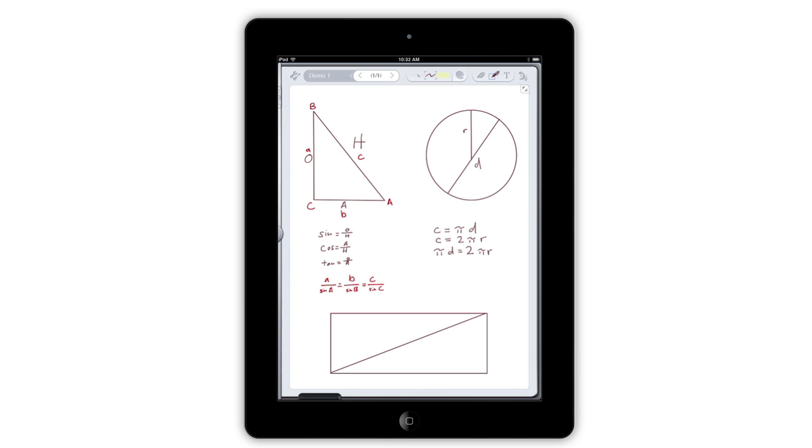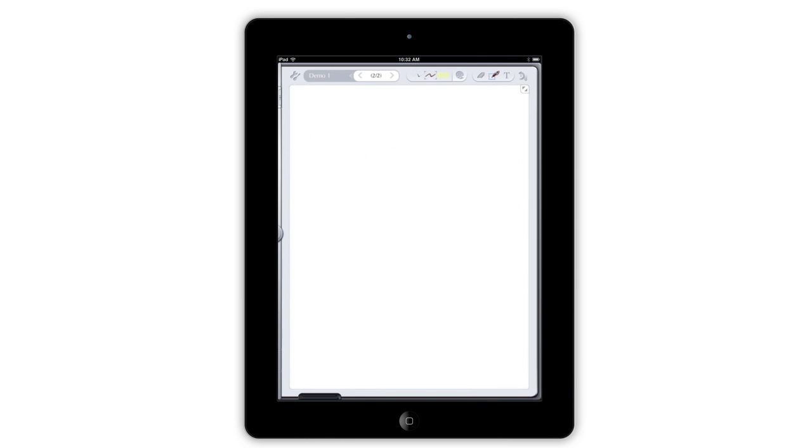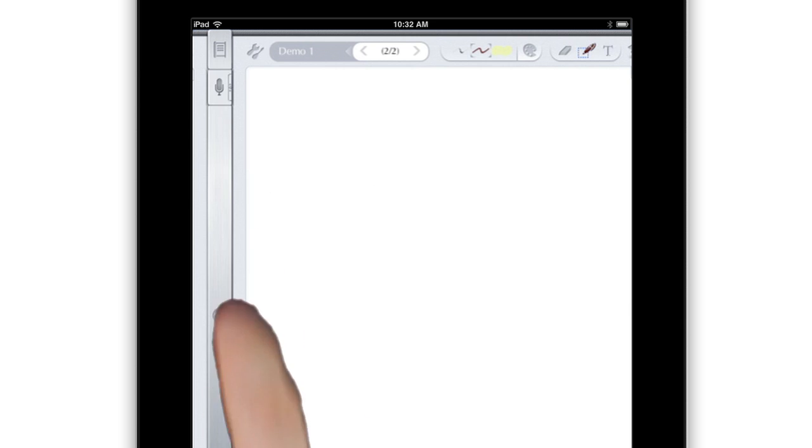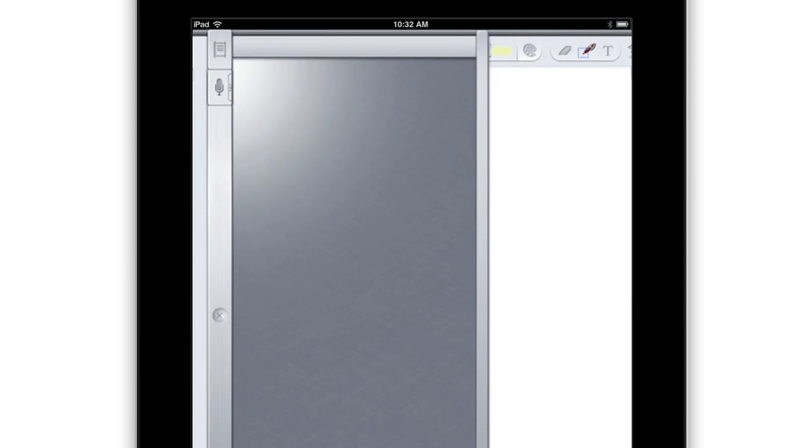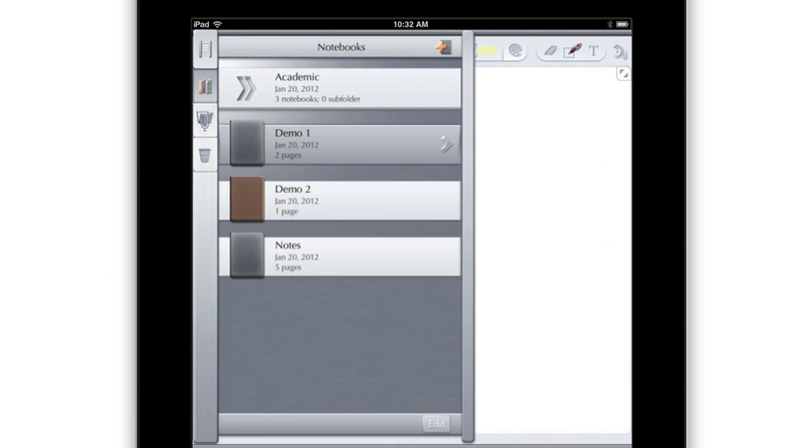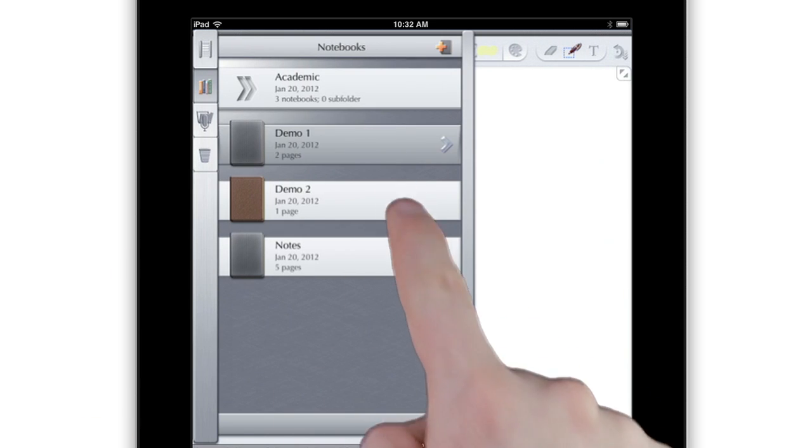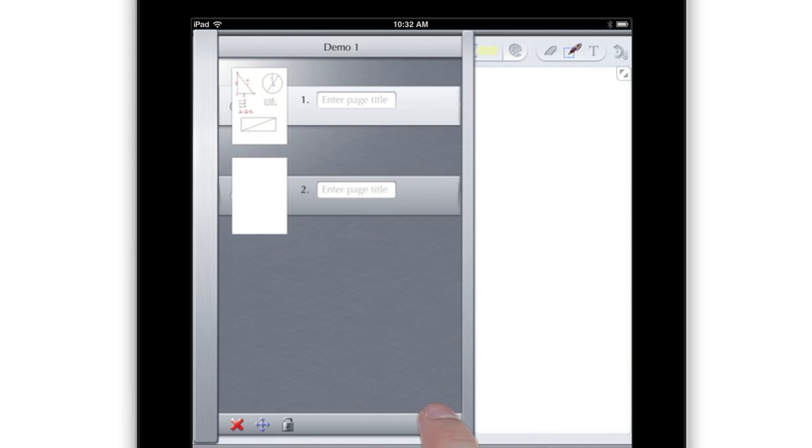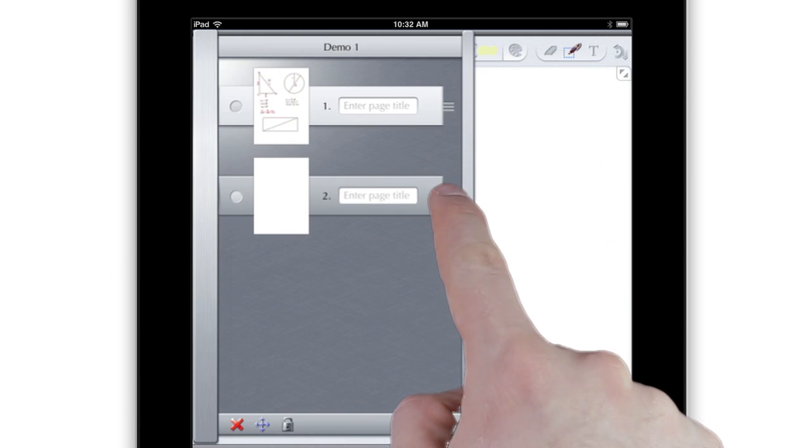When you fill a page with notes, just tap the Next Page button at the top of the screen to make a new one. Sliding your finger right a bit from the left-hand side of the page will let you get to the notebook and page management tools, where you can reorganize notebooks and even pages within your notebooks.